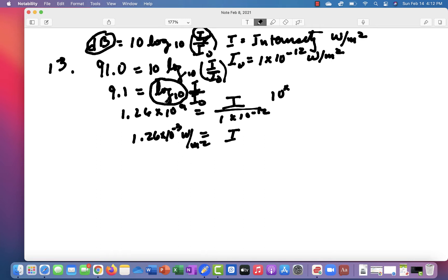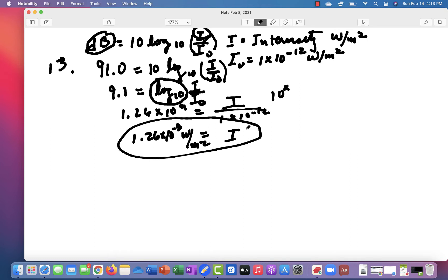Now, 91 decibels sounds pretty loud. It doesn't take a lot of intensity, a lot of energy, to produce a fairly loud sound is what that tells you.